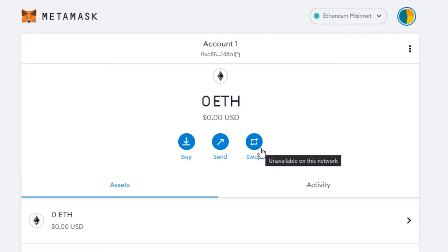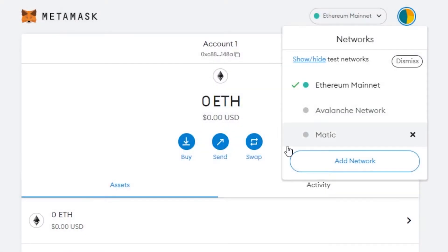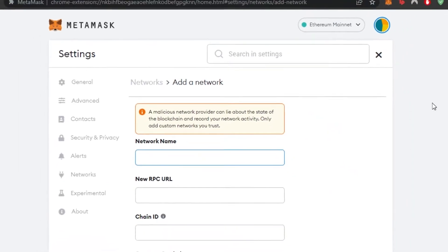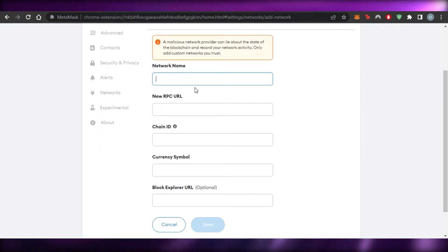Ethereum is the default network we get in MetaMask. We want to add BNB. To do that, go to the Networks section — it will show you all your networks. I have Binance Smart Chain already, but I'm going to delete it so I can show you how to add it. I want to create a new network, which is going to be BNB Binance Smart Chain, so I'll click on 'Add Network.'